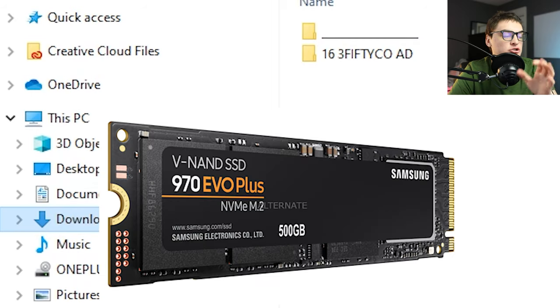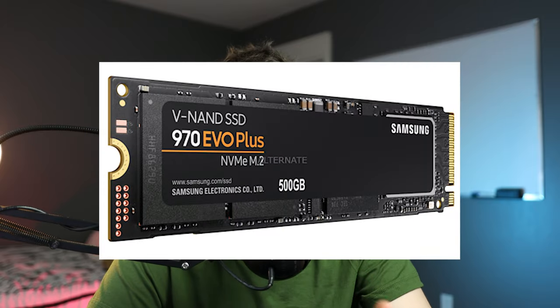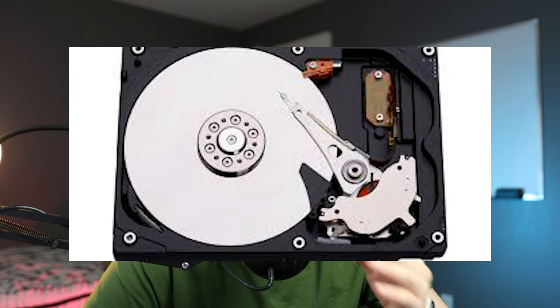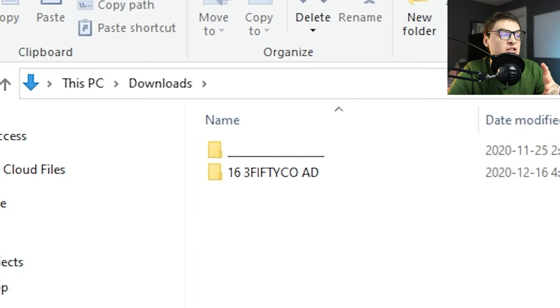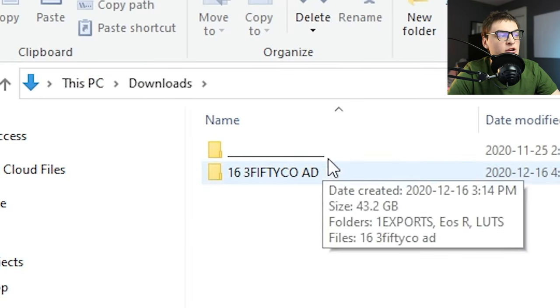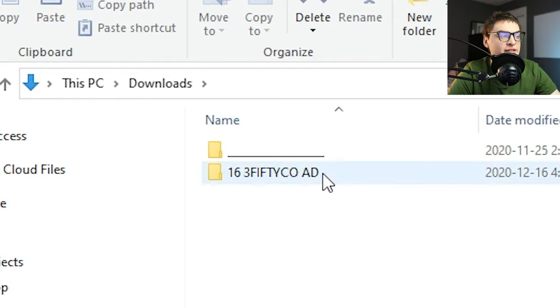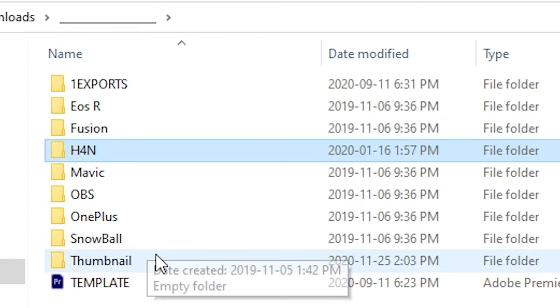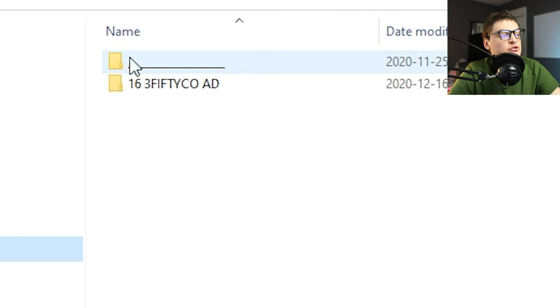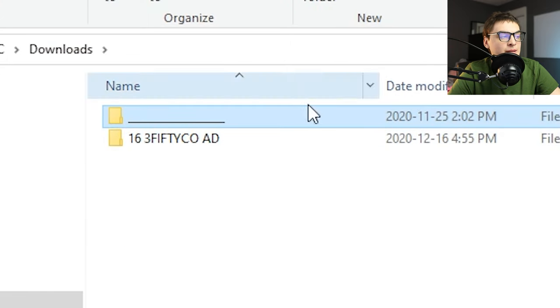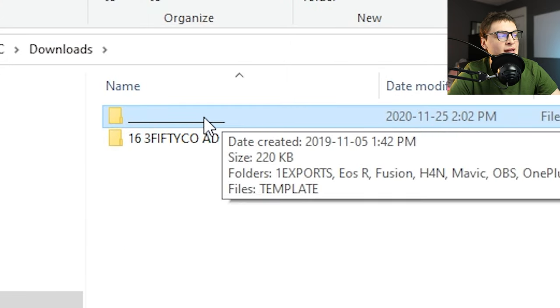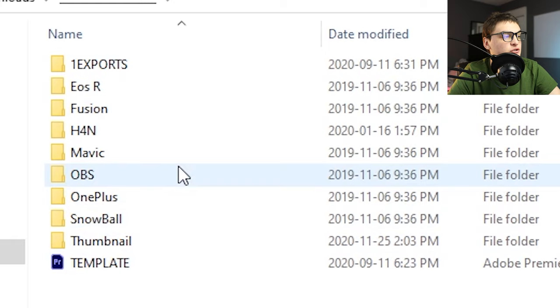I keep my files on my SSD — preferably keep it on an SSD because this will make your editing process a lot faster instead of using a mechanical hard drive. I like to keep it in the Downloads folder because when I'm downloading assets online they will instantly appear and all I have to do is drag them into the folder structure. I call my template folder with underscores so it doesn't really distract me, and I change the name for every individual project.